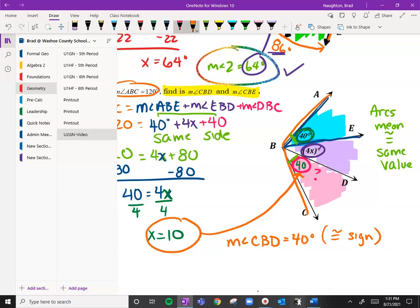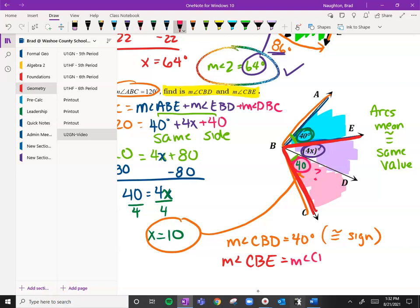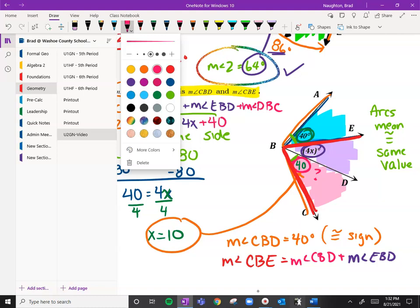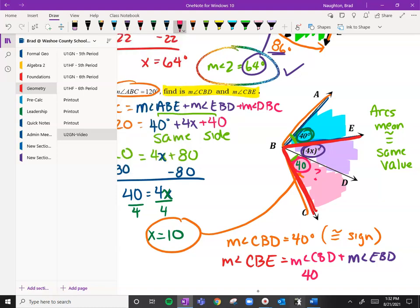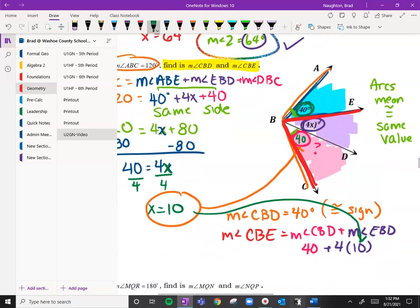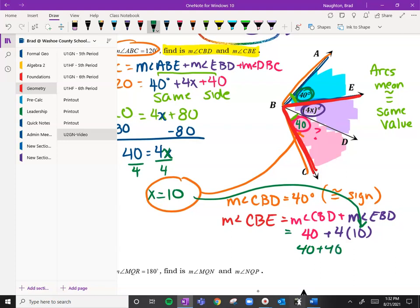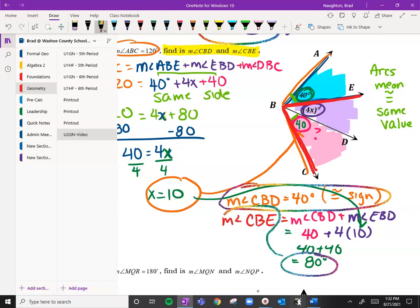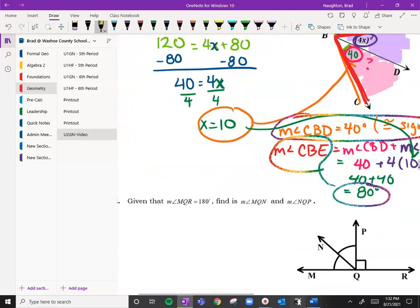The other one we're looking for is CBE. CBE covers two parts: the pink arc CBD plus the purple one EBD. So the measure of angle CBE equals CBD plus EBD, which is 40 plus 4X. Now X is 10, so 4 times 10 is 40. Therefore, 40 plus 40 equals 80. So CBE is 80 degrees. You can see how color coding is super helpful here.